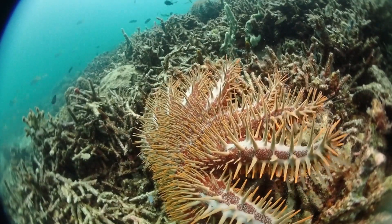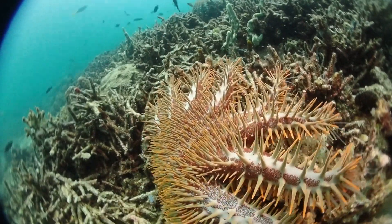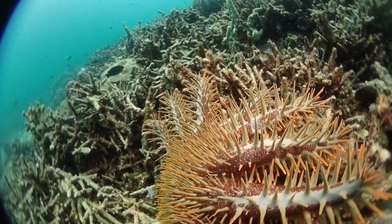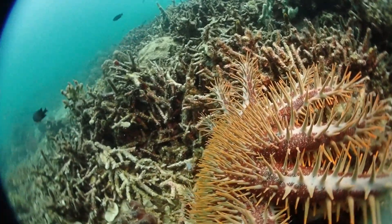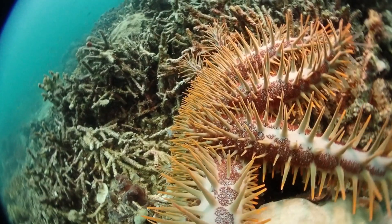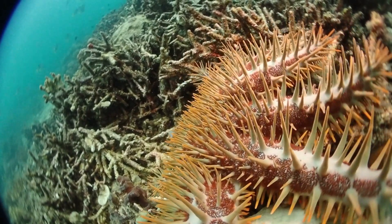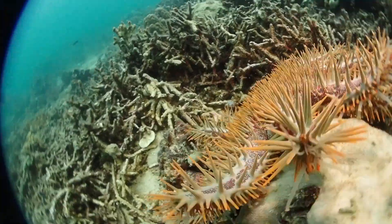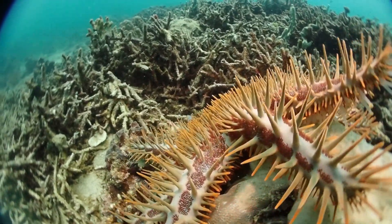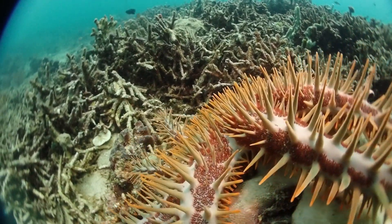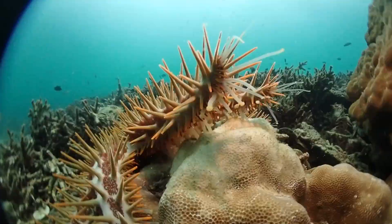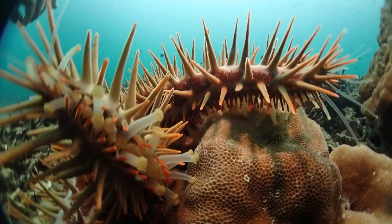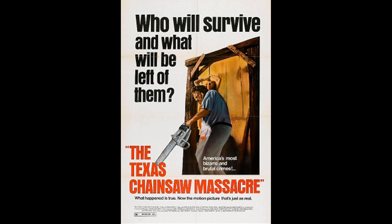What is this alien-looking creature crawling over a coral reef, and why do the corals behind it look to be in such a decrepit state? What happens if you touch this really dangerous-looking sea star? And when the corals could speak, would they have to ask themselves who will survive — and what will be left of them?